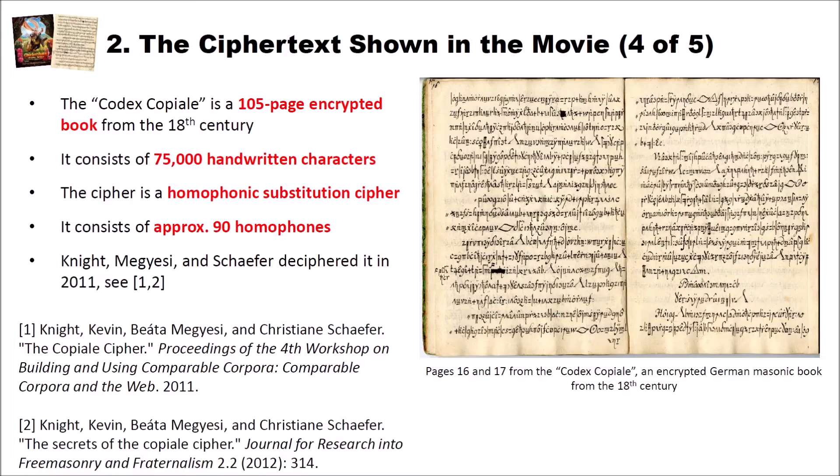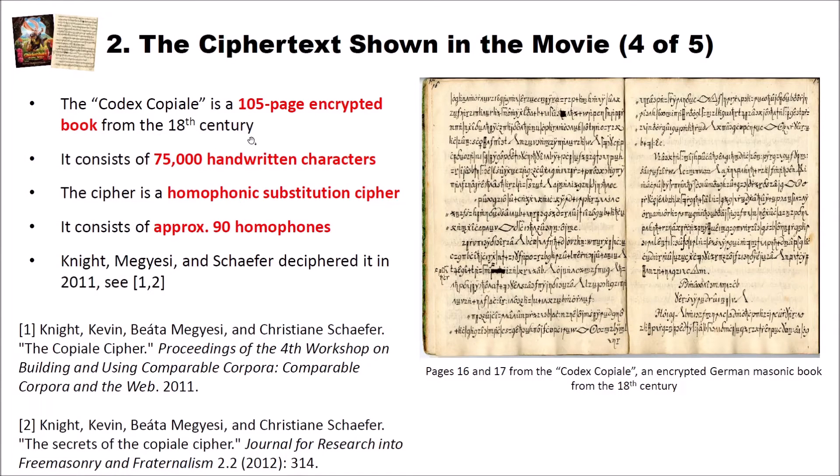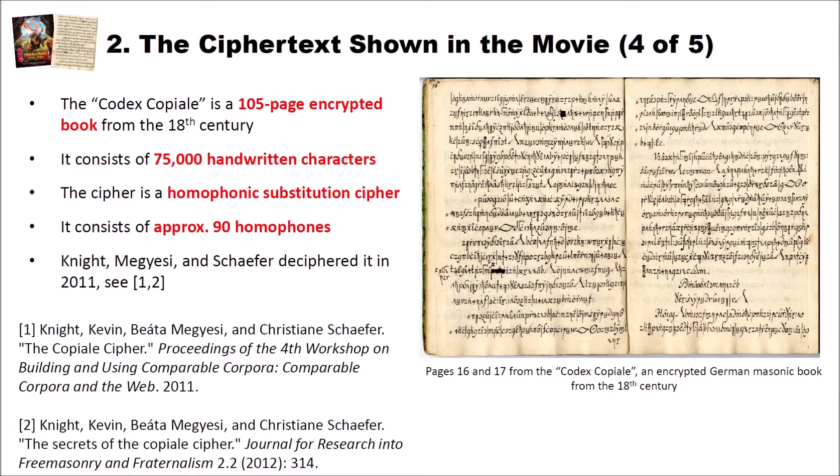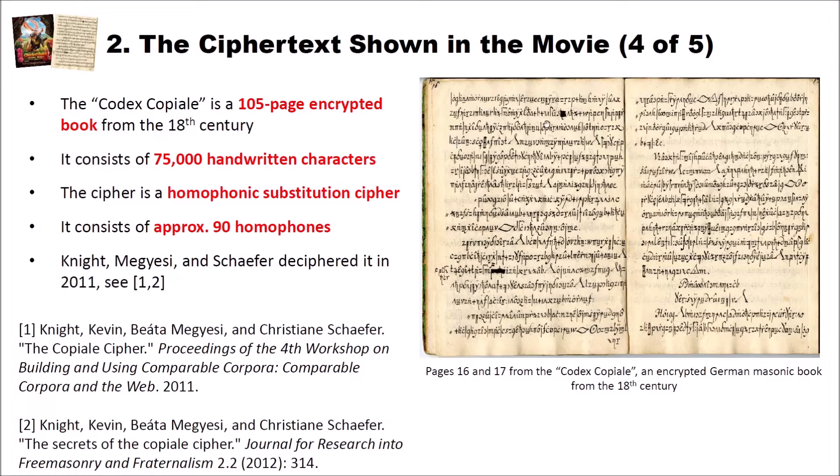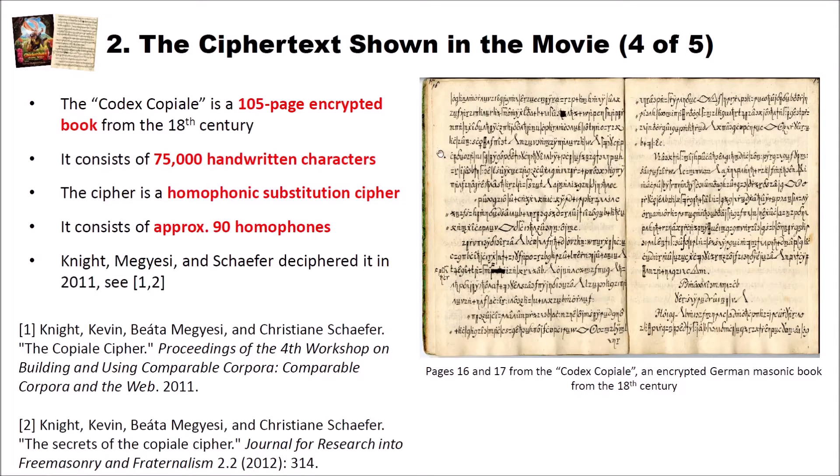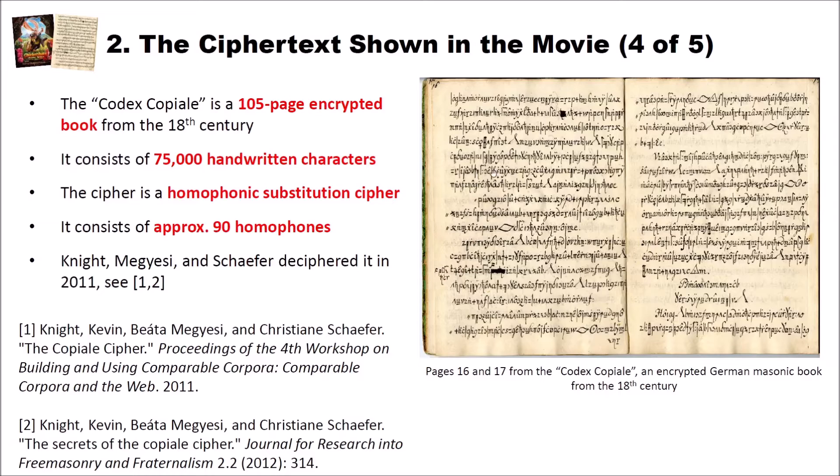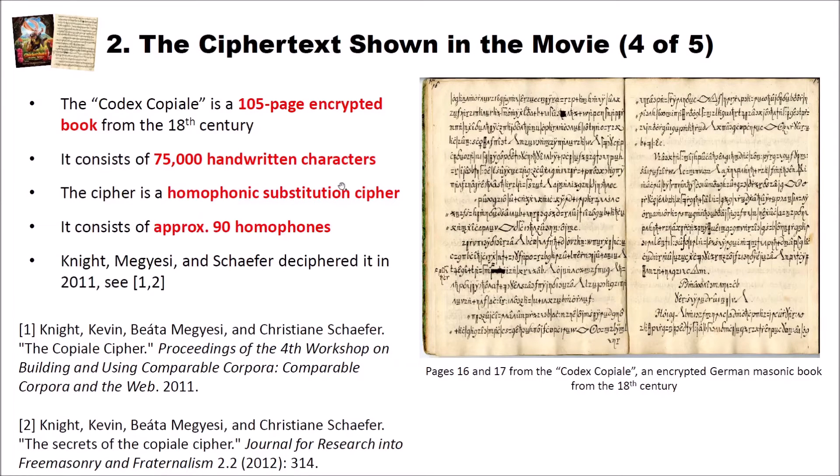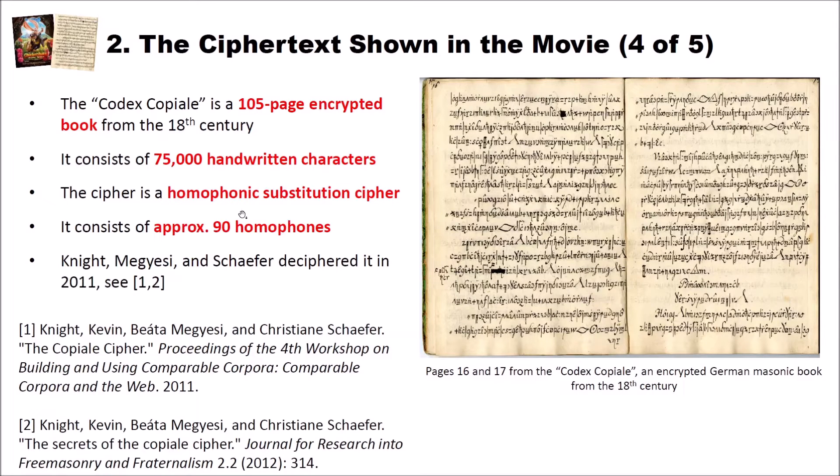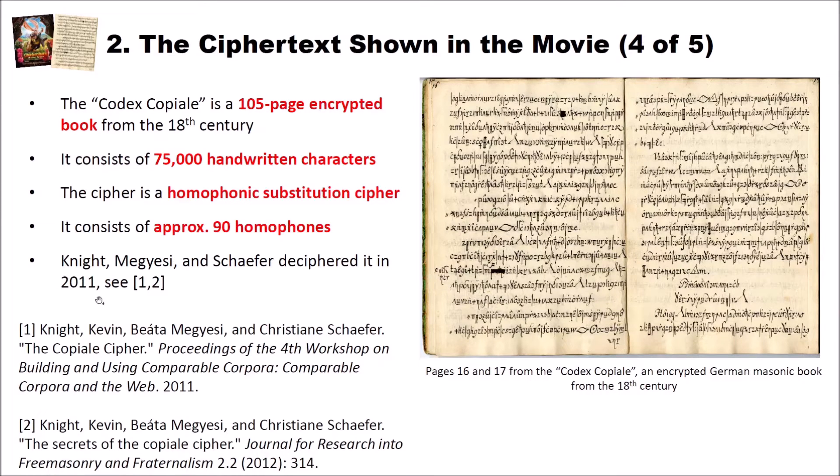Now let's have a look at the Codex Copiale. What is the Codex Copiale? The Codex Copiale is a 105 page encrypted book from the 18th century. It consists of 75,000 handwritten characters and I especially like how these characters are written. It's a very well written book. Of course here and there you have some corrections, but all in all I think it's a very beautiful handwriting. Very clearly written, very easy to see and to transcribe. But nevertheless a very difficult cipher as we will see. Because the cipher is a homophonic substitution cipher and it consists of approximately 19 homophones. The book was deciphered in 2011. It's from the 18th century but it took 200 years to decipher it.